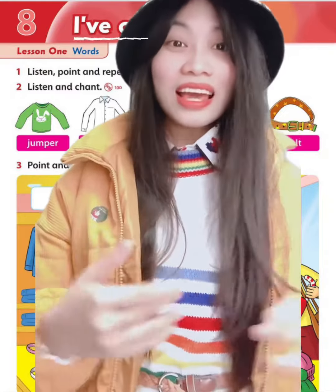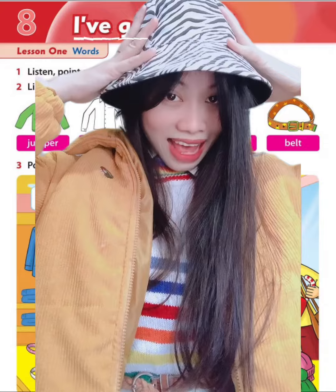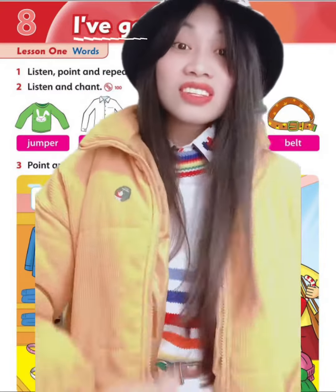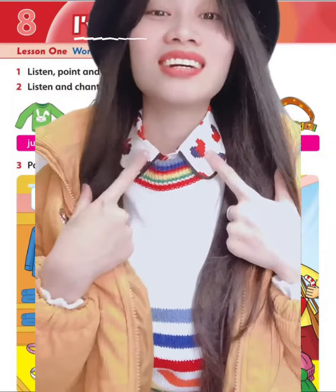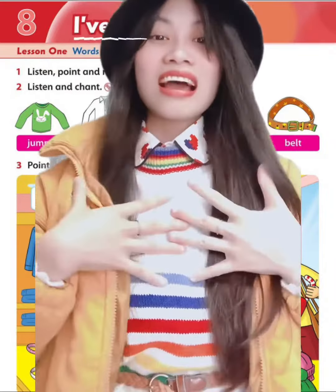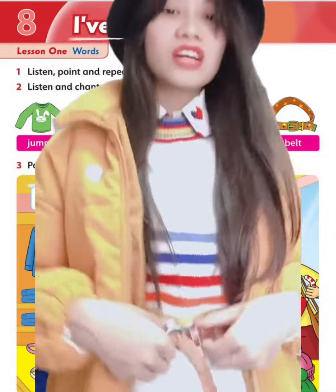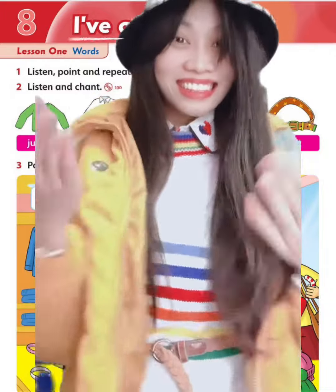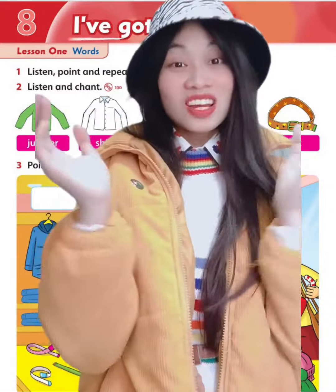I've got a black and white hat. I've got a yellow jacket. I've got a heart shirt. I've got a rainbow jumper. I've got a brown belt. And you — what have you got? Show me!